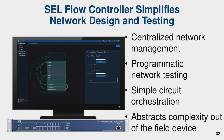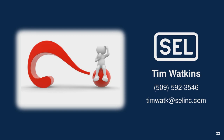To summarize, the SDN flow controller provides centralized network management, programmatic network testing, and when a link fails, we know the secondary path length, which we can deterministically provide to protection engineers so they can account for the timing difference between primary and secondary paths. It gives you simple circuit orchestration — visibility of packets, how circuits are being used — and extracts complexity out of field devices to make the system more usable as well as more secure. That concludes my slides. I'm ready for questions.